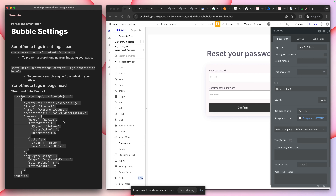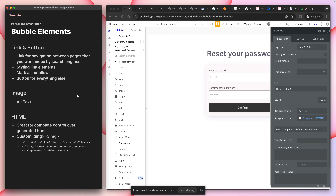Structured data — if you have a product page and want to come up at the top of Google with a rich result, you use structured data. I'll point you to resources on that — it's a big topic and I'm skipping over it here, but that's how you do it.